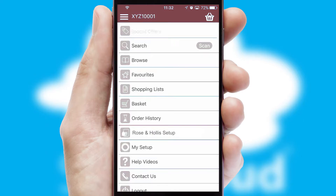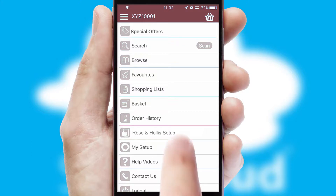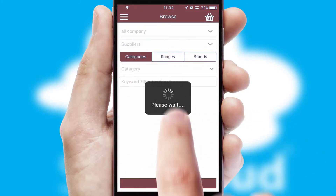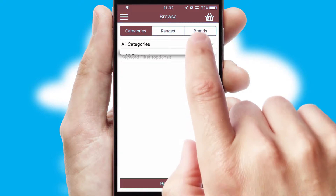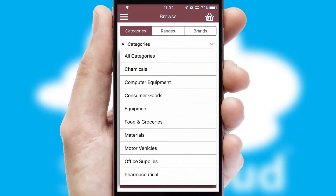The main menu will help you successfully and efficiently navigate the application with its various functions and options. Searching for a product could not be easier, filtering items into categories, range or brands.